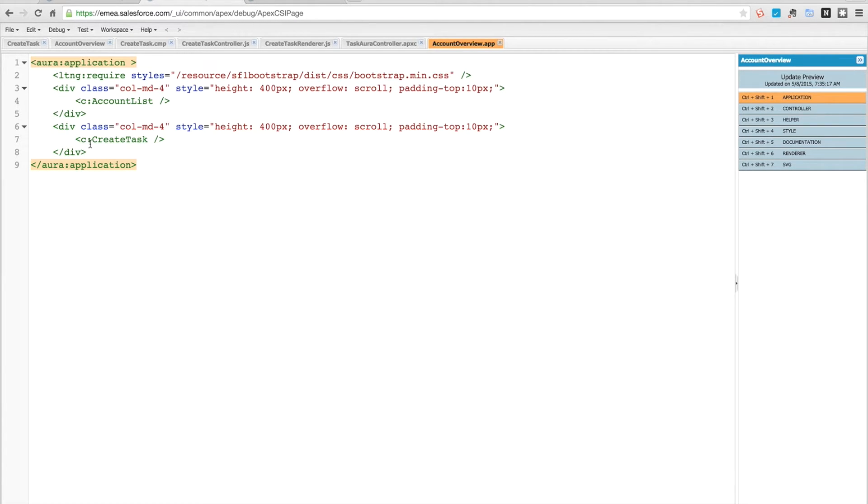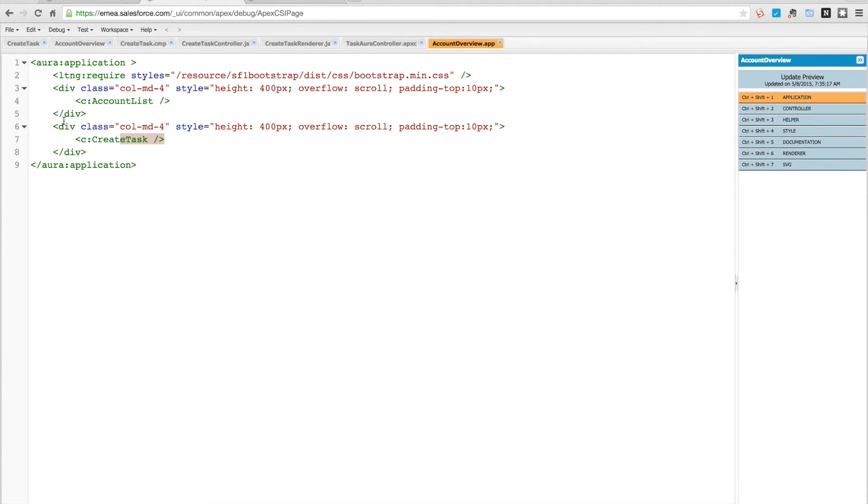For the Lightning application we've been building, the account overview app, you can see I have a second component now. It's within a similar div so it's displayed nicely, and it's called create task.